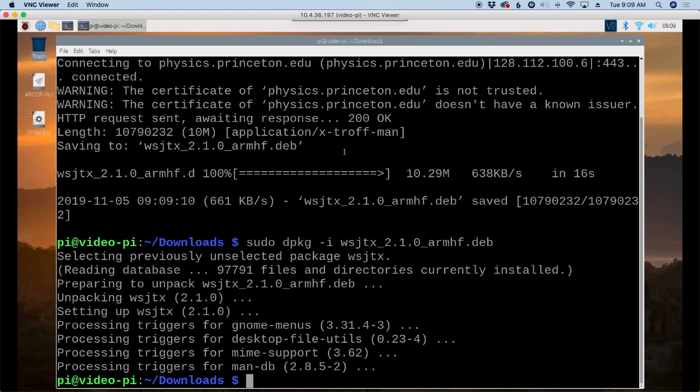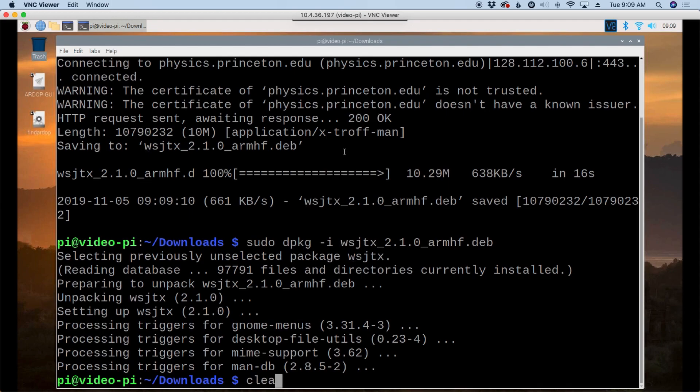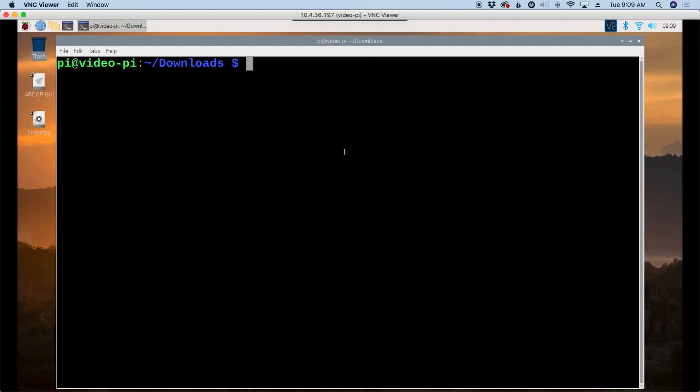So depending on what you may already have installed, you might not run into a dependency issue. Had we tried WSJT-X first, we would have run into the dependency errors. And then when we went to install JS8 call, it would have installed with no issues whatsoever. So it all depends on where your system is at and what you already have installed on it for dependencies. Okay, before we wrap this up, I do want to take a look at one particular application. And that is Chirp.